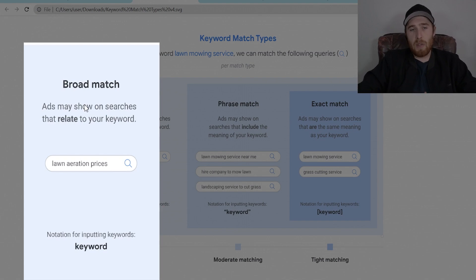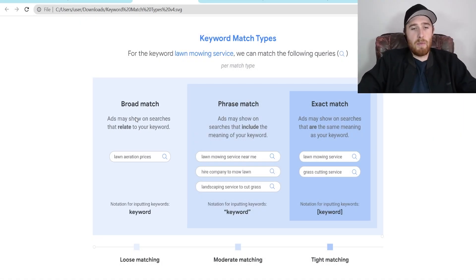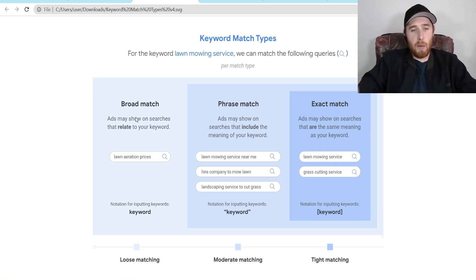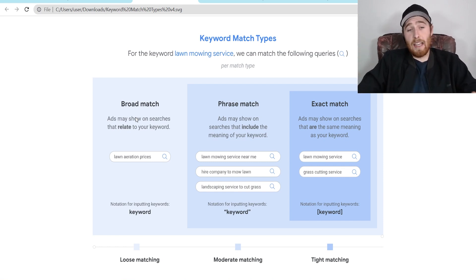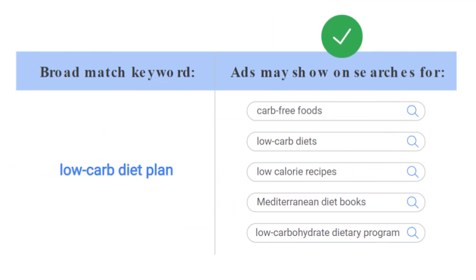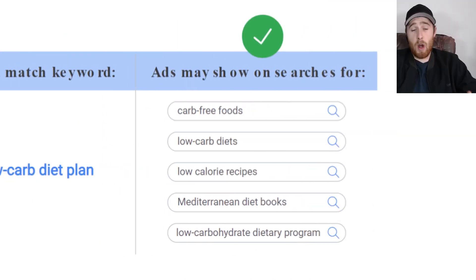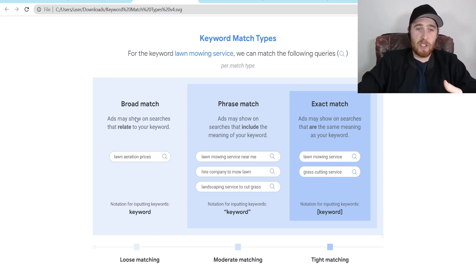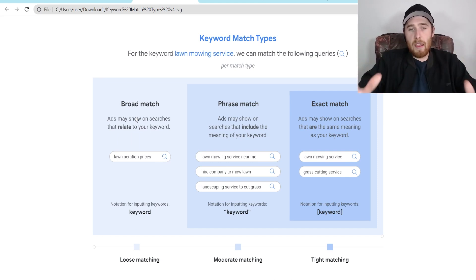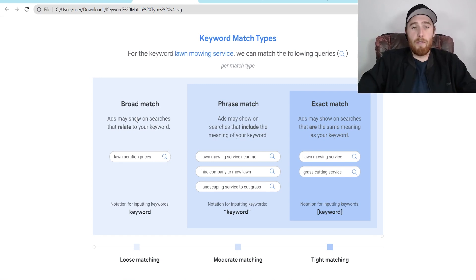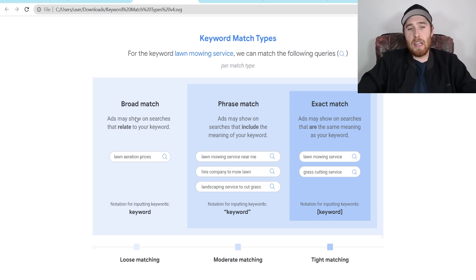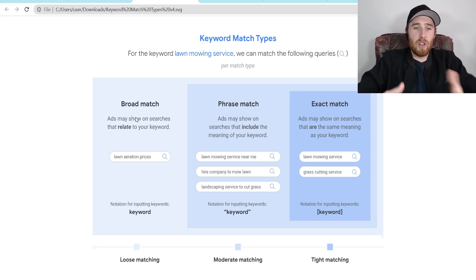Broad match is going to be the most lenient match type there is. If you typed in, let's say, HVAC services as a keyword we want to target and put it into broad match, our ad can pop up for anything related to HVAC services. So we could pop up for competitor brand names, HVAC DIY services, HVAC services hiring — there are so many things we can pop up for. For most service-based businesses, we tend to stay away from broad match because it's so lenient and goes after so many different search terms.